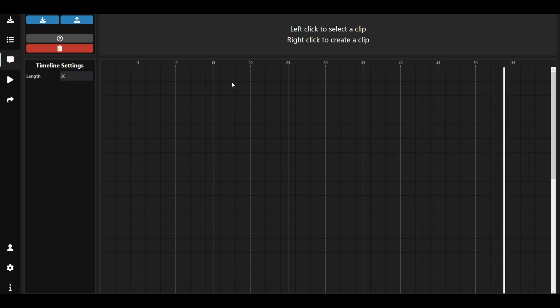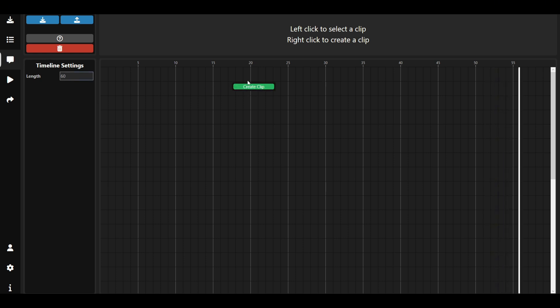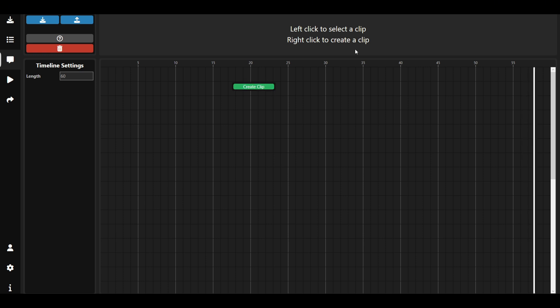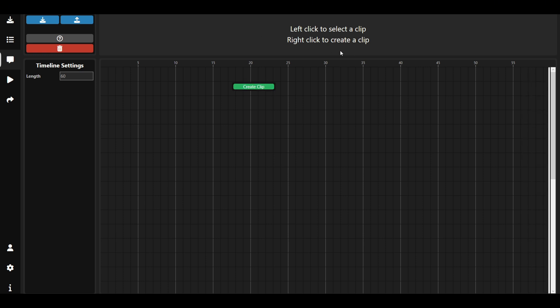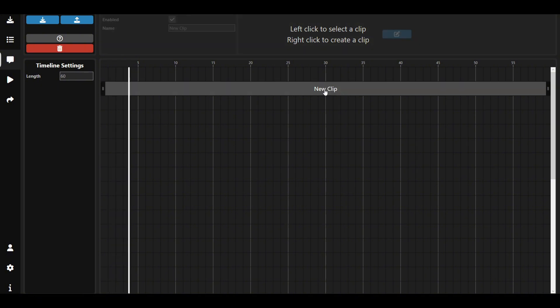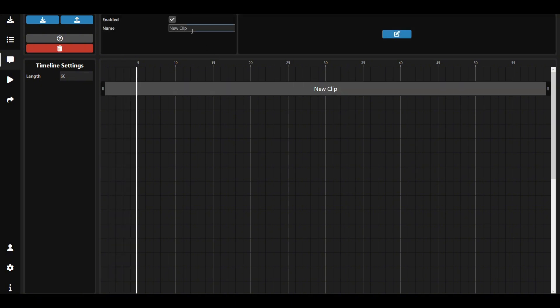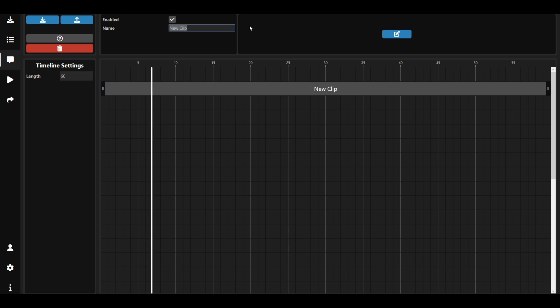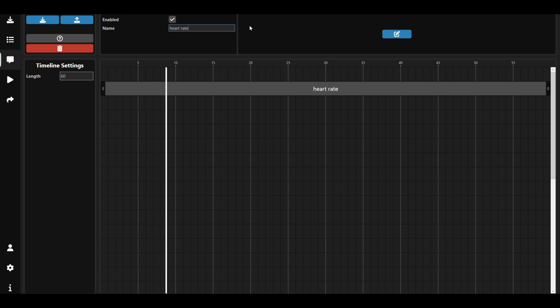After that, click on the chat icon on the left side. Right click to create a clip just as it shows here. Left click to select it. Name the clip whatever you want.